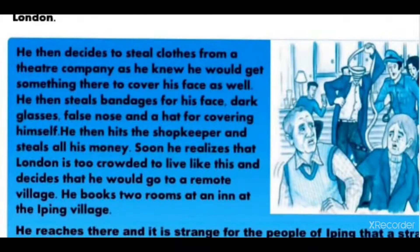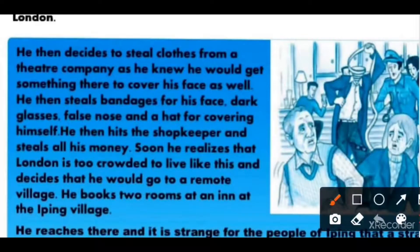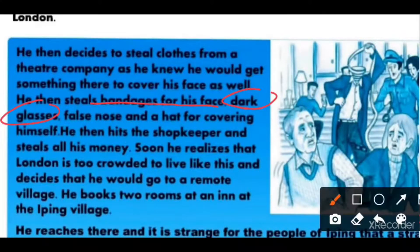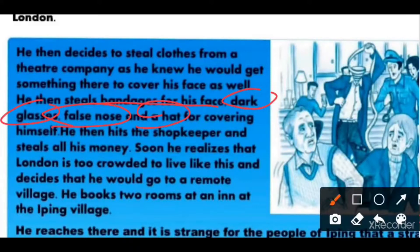He decides he will first steal clothes from a theatre company. He also needs to cover his face, so from there he steals bandages for his face, a black pair of glasses, a false nose, and a hat. This way he disguises himself when he comes to a shopkeeper's shop.